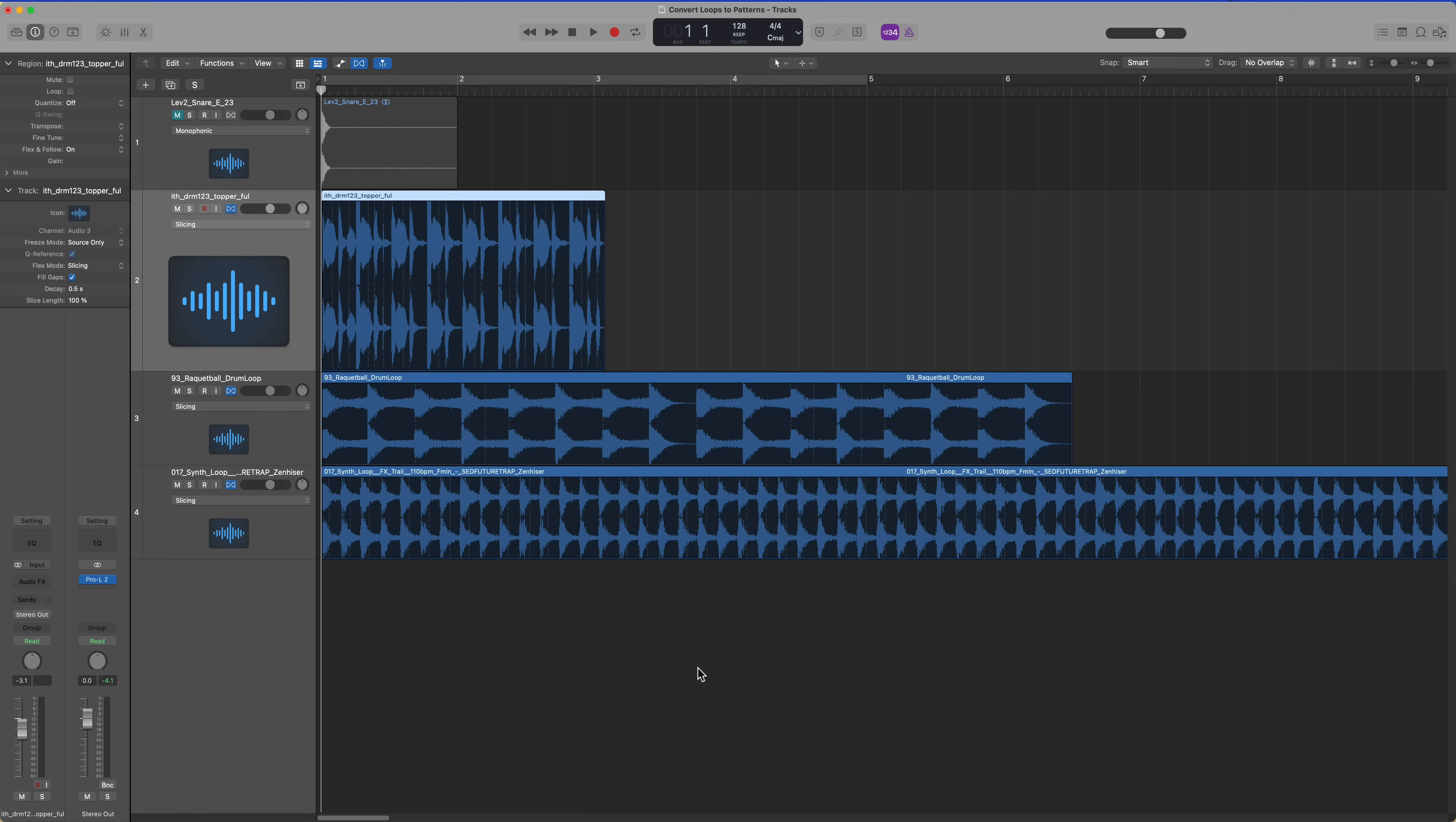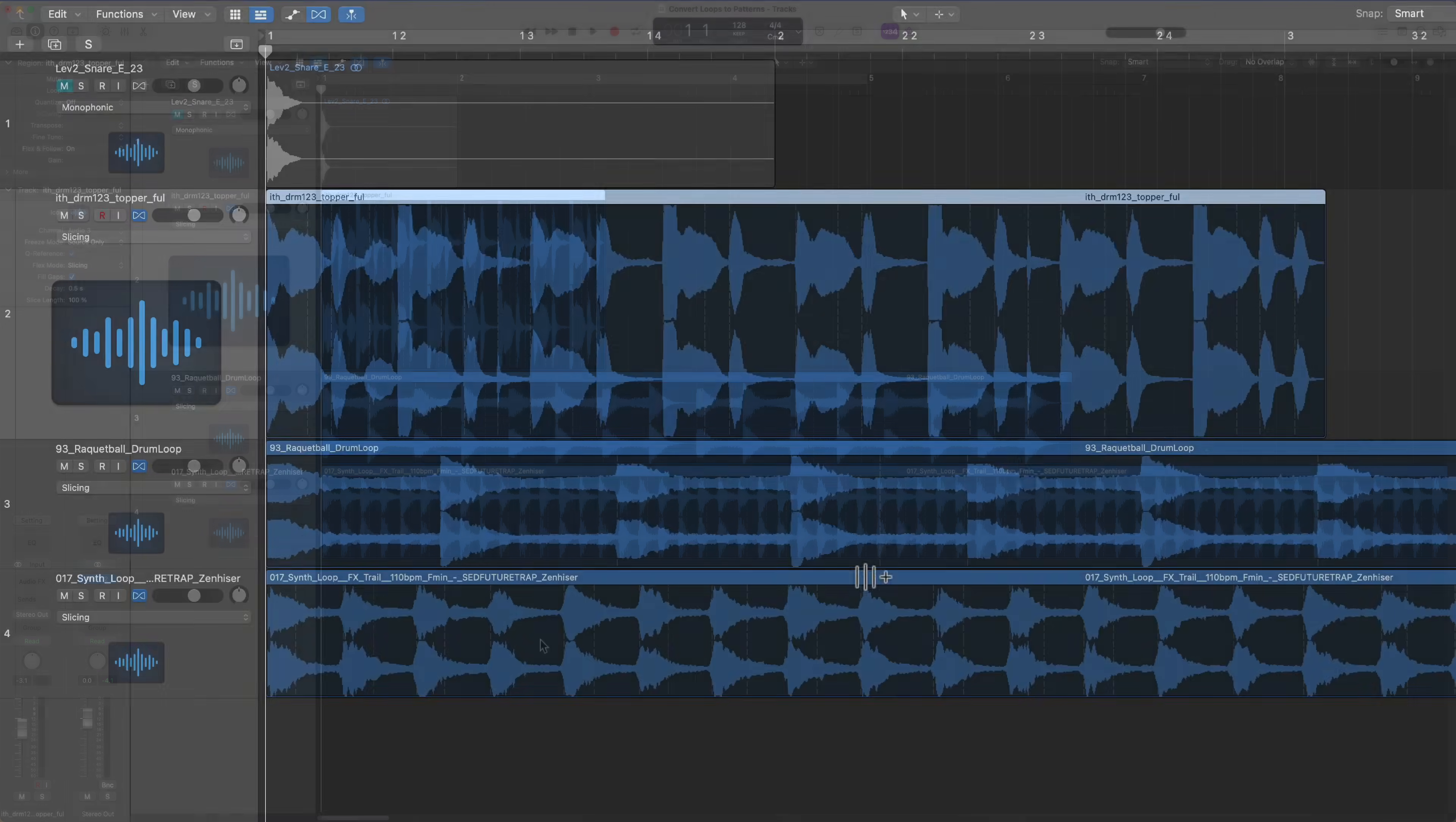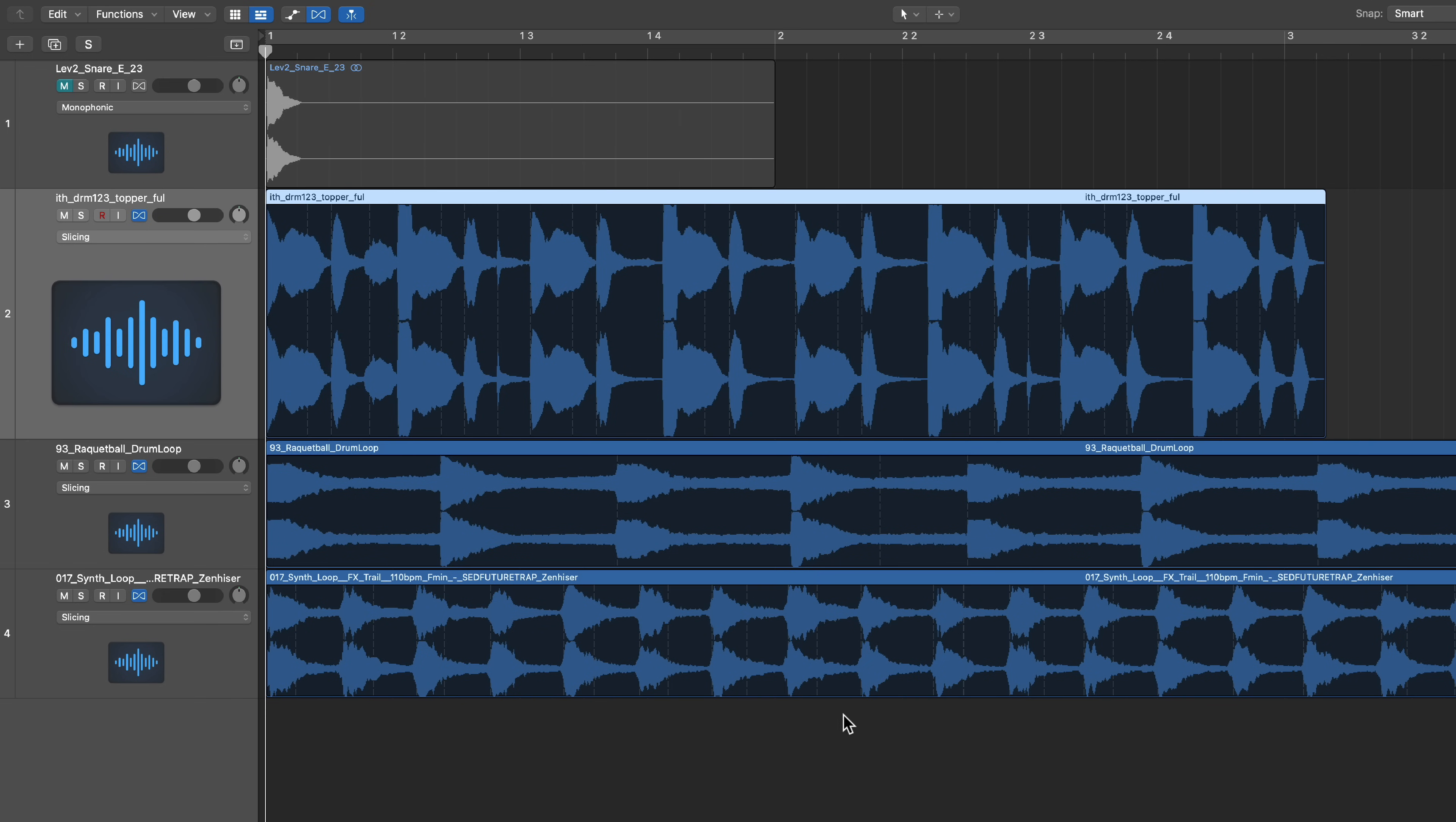Now we're not actually going to manipulate these at all. I'm just using this for the transient markers. One thing you might opt to do is edit your transient markers. I have an extra transient marker here and some extra ones in between notes on this loop as well.